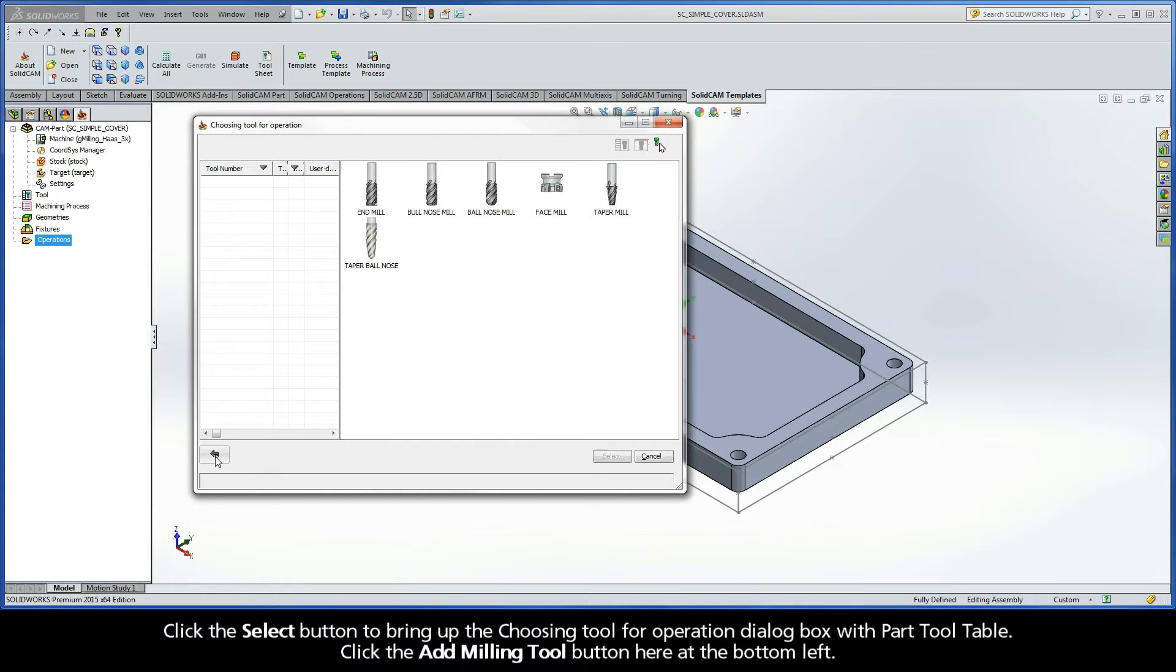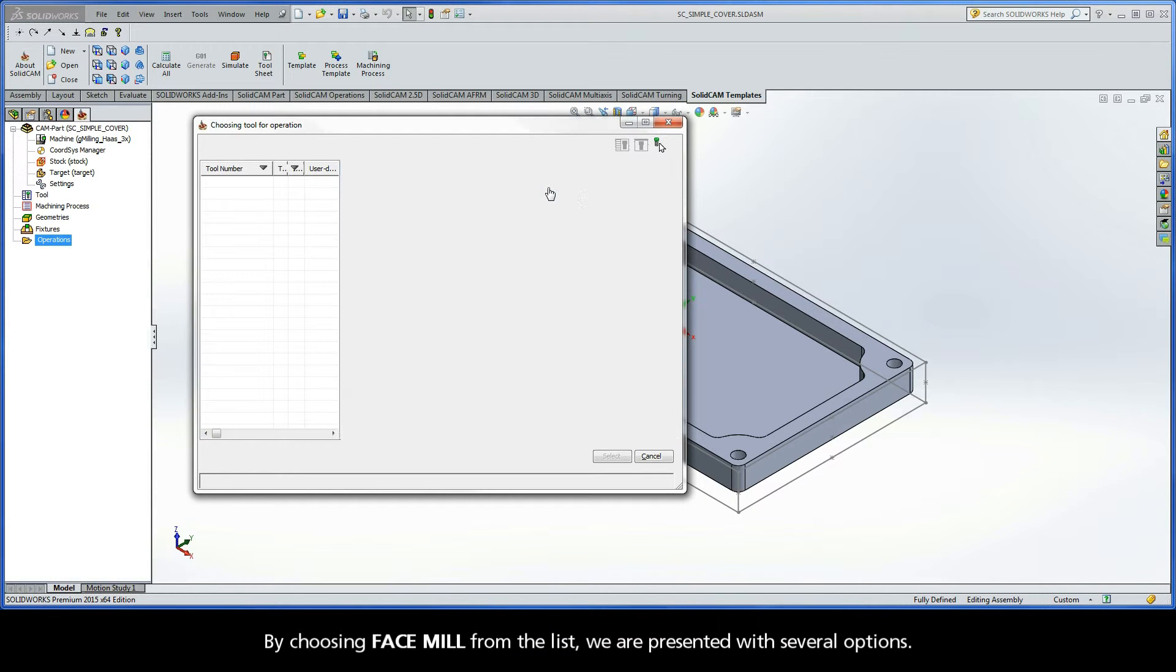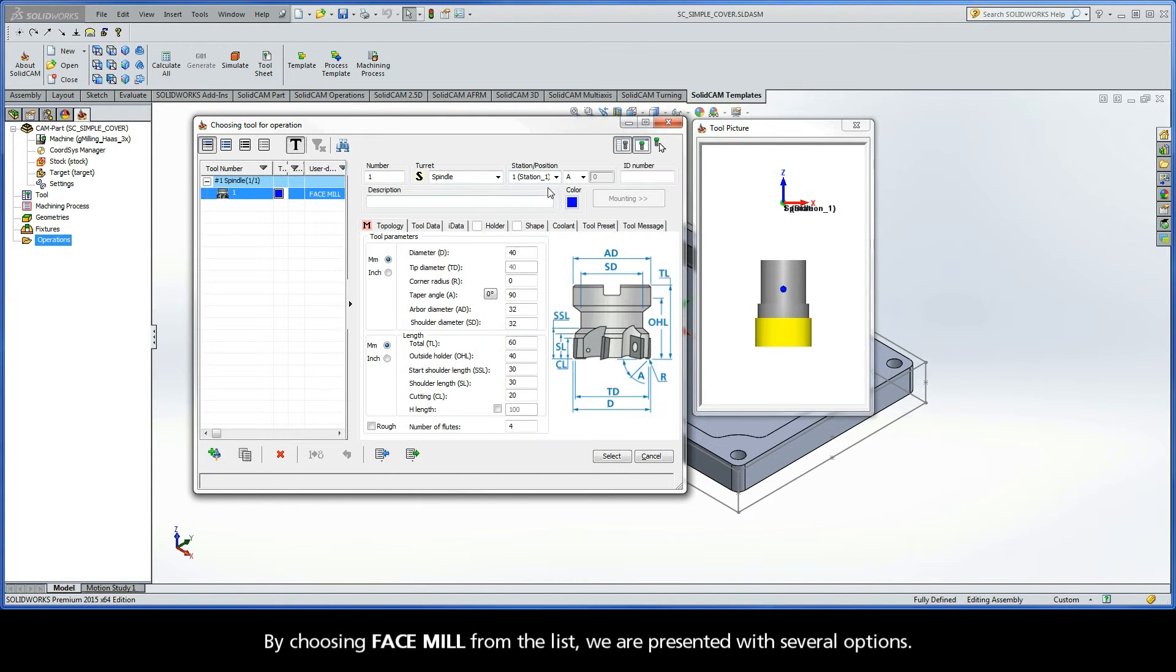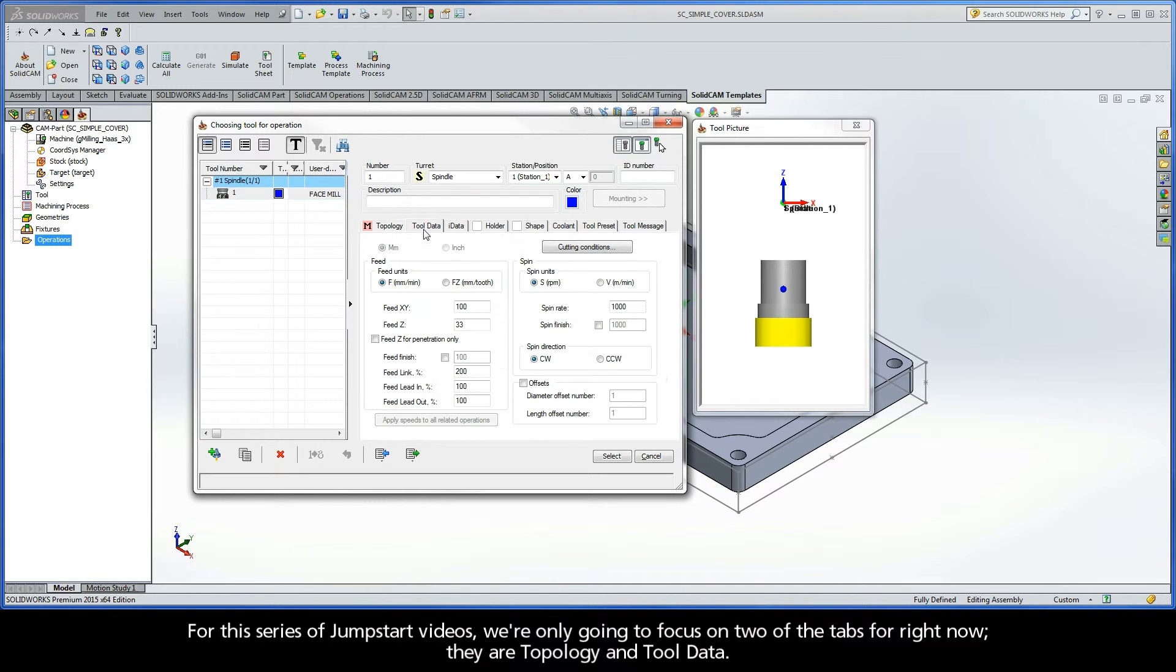Click the Add Milling Tool button here at the bottom left. For this operation, we'll use a face mill as our tool type. By choosing Face Mill from the list, we are presented with several options. For this series of Jumpstart videos, however, we're only going to focus on two of the tabs for right now. They are Topology and Tool Data.